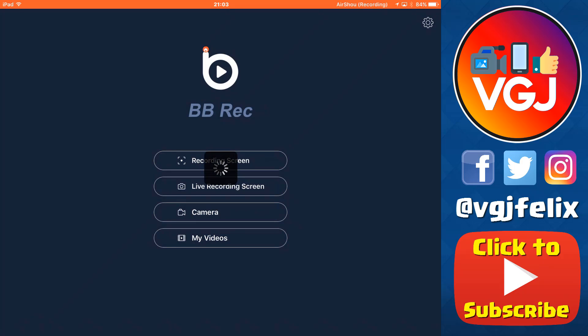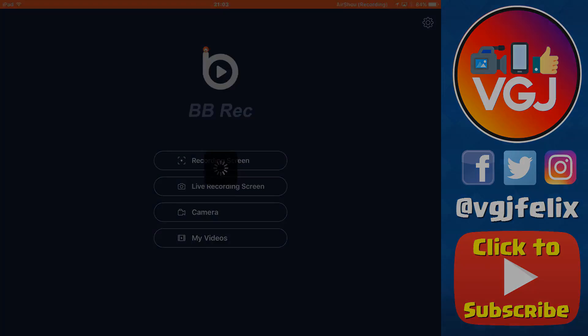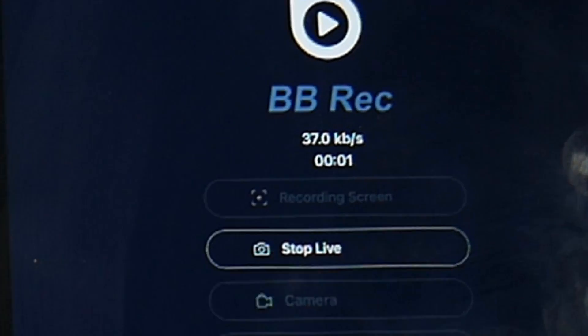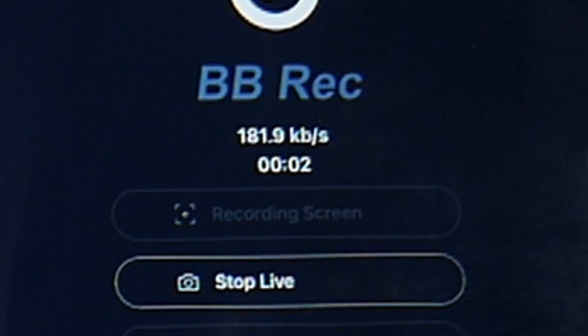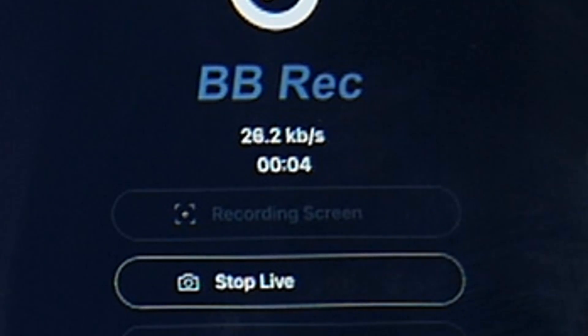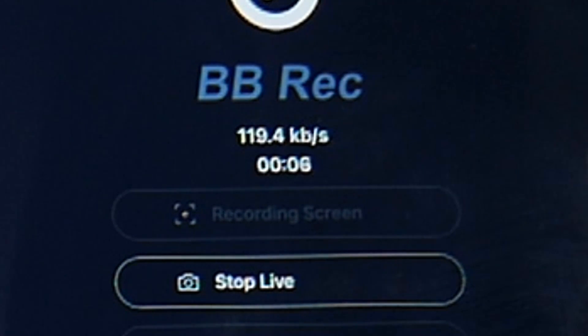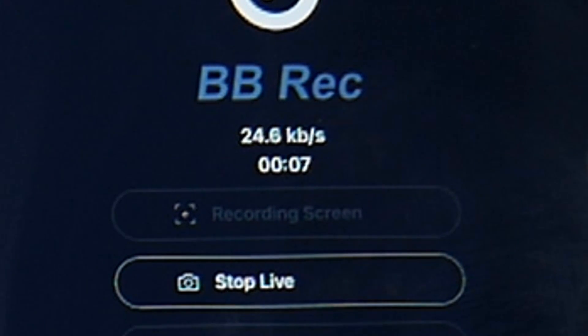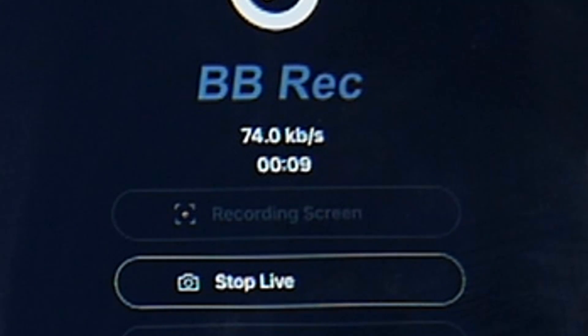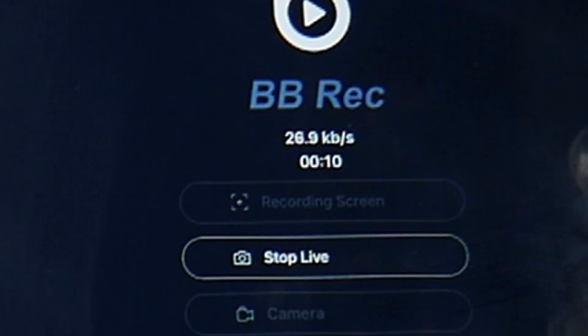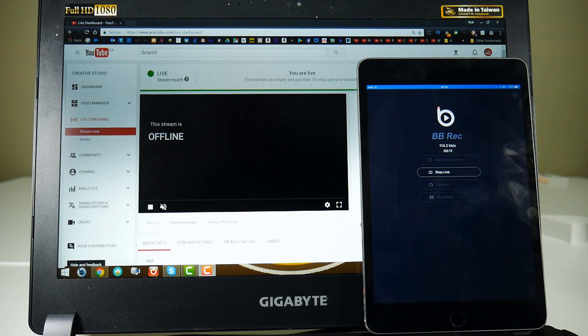The first thing you'll notice on the Bebe Rec app is the kilobyte streaming rate. Now this can vary wildly from 20K to 200K in a matter of seconds, and there's no way to control them. This is one of the limitations of the application, and we'll see that a little later on.